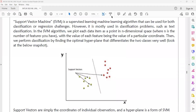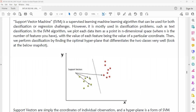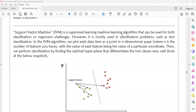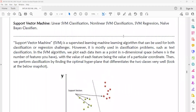For example, in the dataset we have both red color points and green color points. These two data points are separated by a straight line. This classifier is called a hyperplane. The data points which are near to the hyperplane are called support vectors. The support vectors are used to predict the future classification in the SVM algorithm. Support vector is a supervised learning classification algorithm based on the concept of hyperplane.